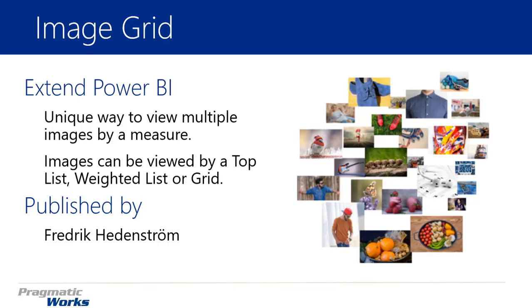The image grid is really just a unique way to show and view multiple images and then use a measure within your dataset to reorganize how those images are displayed. You can use that measure to perhaps show the top list of values, or maybe you want to have a weighted list of those values displayed by the image, or you can even just show images in a grid form.